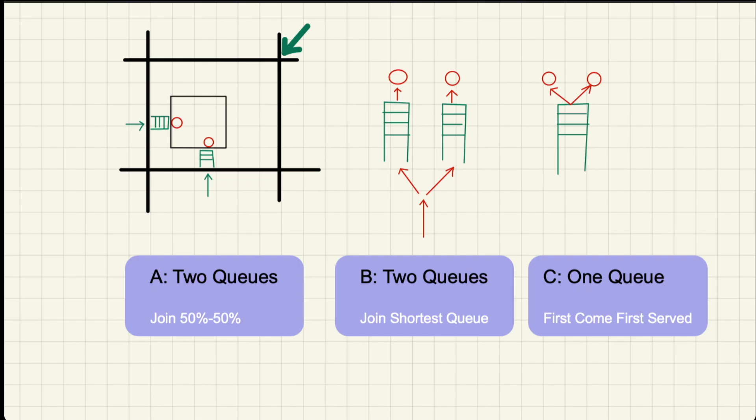When we put these two stories together, we see that we actually have a choice between three system configurations. In B, you commit to choosing a line upon your arrival. In C, you postpone choosing the server until the last moment. So clearly, C is better. The question is how much better?